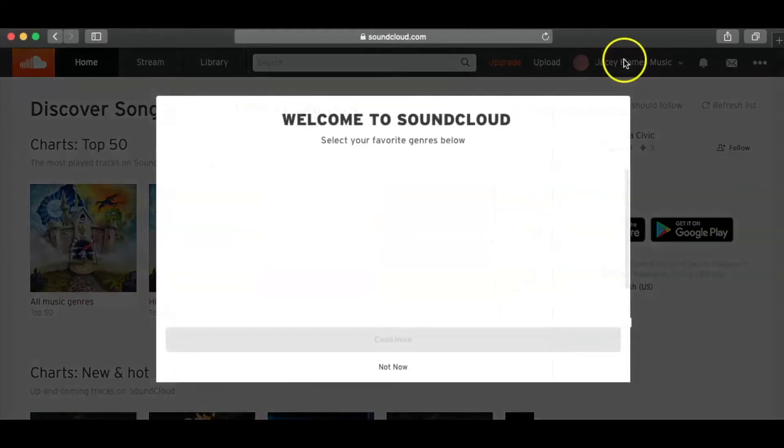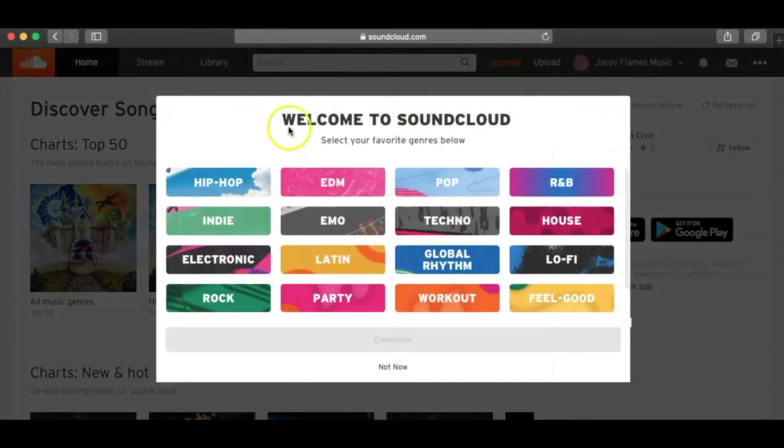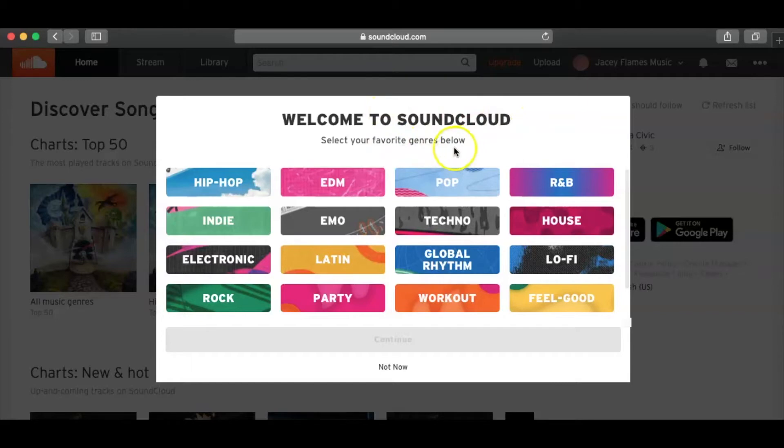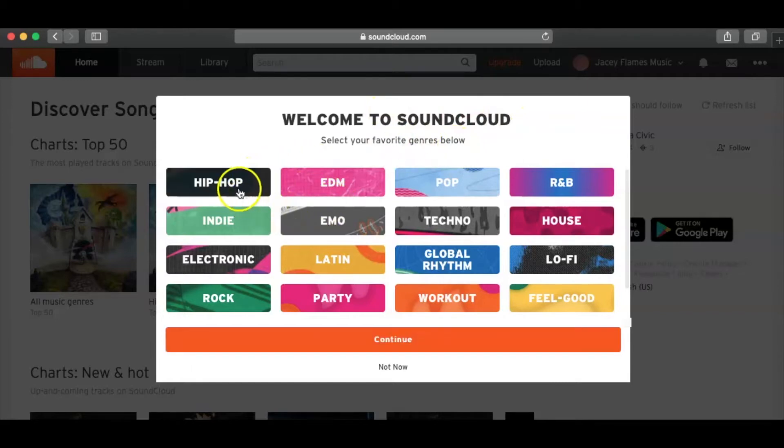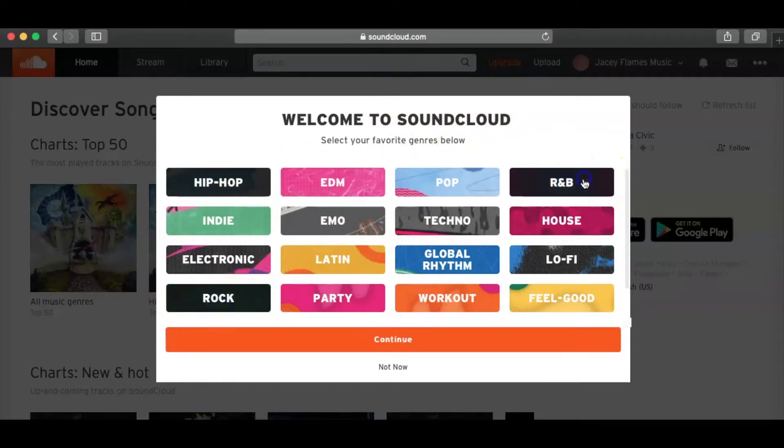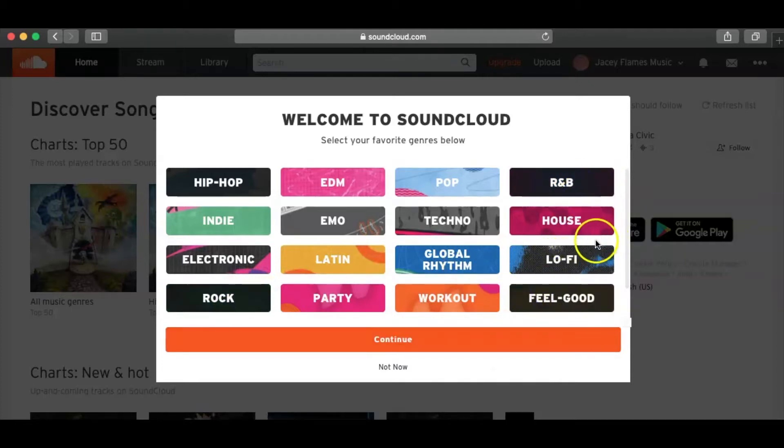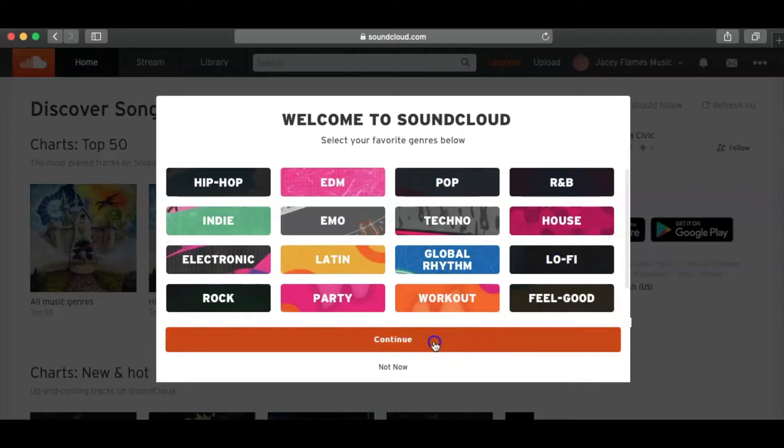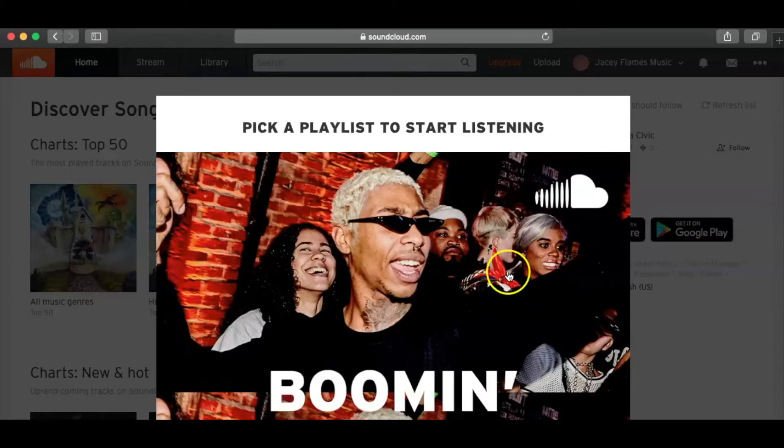And at the top right here, it's going to ask you what kind of music you want. I totally forgot about this. So your favorite genres, I usually do hip-hop, I'll do rock, R&B, let's even do some feel-good. And why not put some pop and lo-fi up in it? Go ahead and Continue.